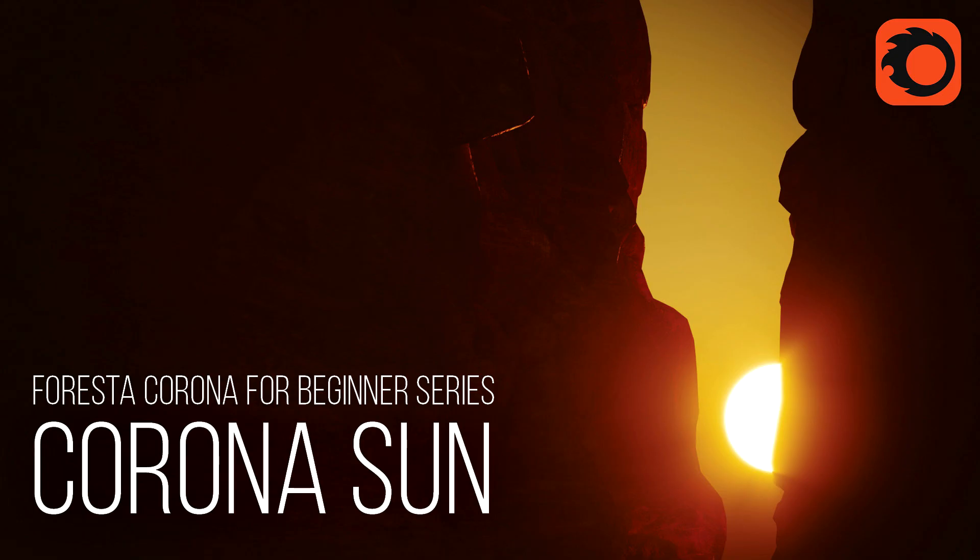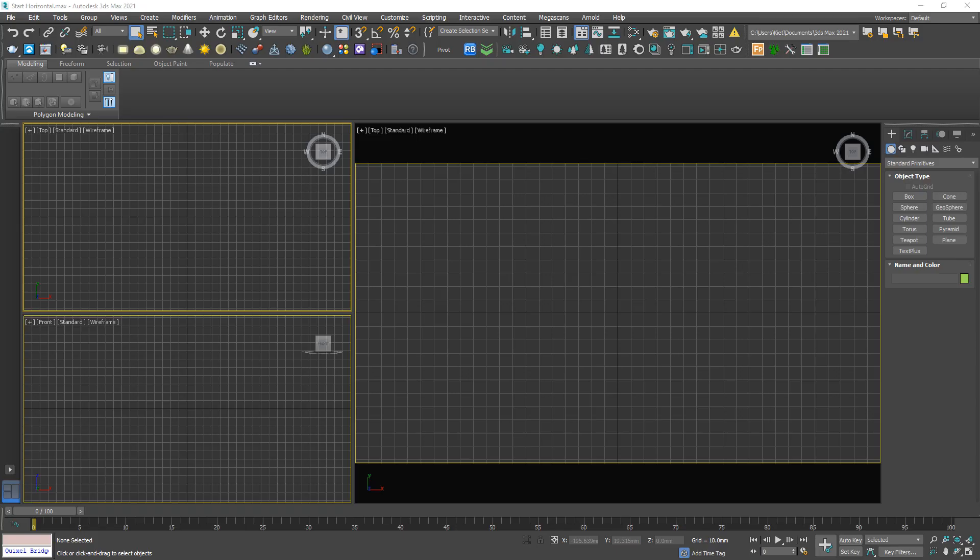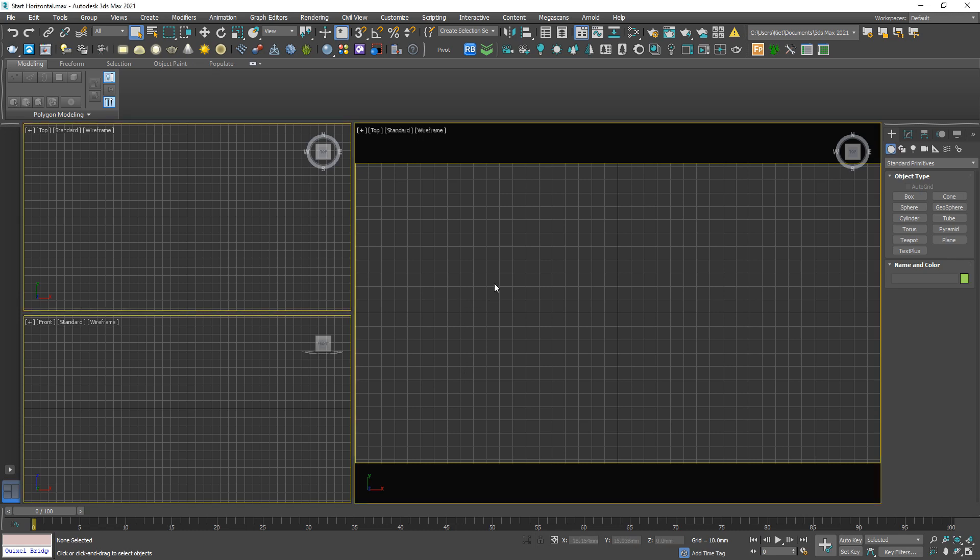Hi guys, welcome to Foresta Studio. Today let's talk about the Corona Sun. Okay, give me a big smile. You all learn faster when you are smiling. Thank you very much.